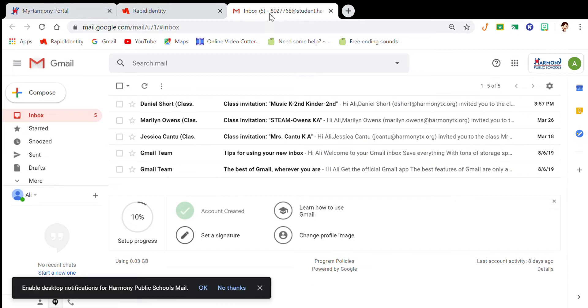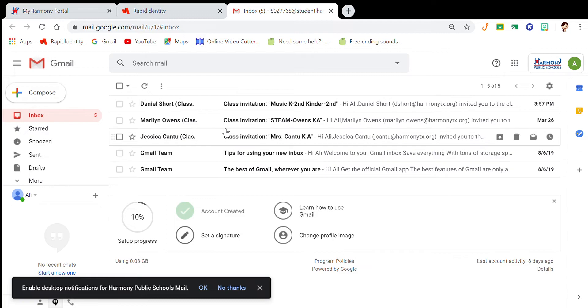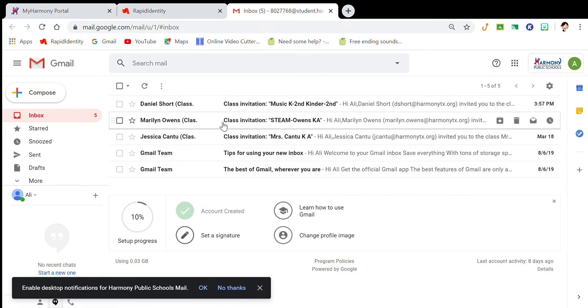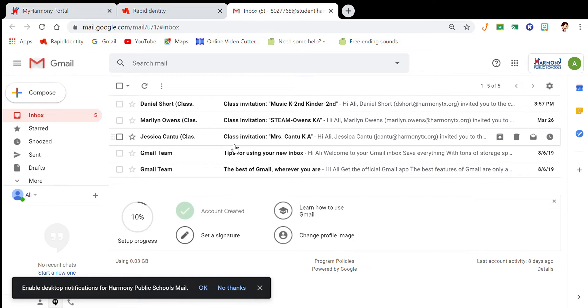That will take you to this page. This page will have your invitations from every teacher that you have. You're going to have several invitations because you have your art teacher, your STEM teacher, and any other teacher that is sending you invites.